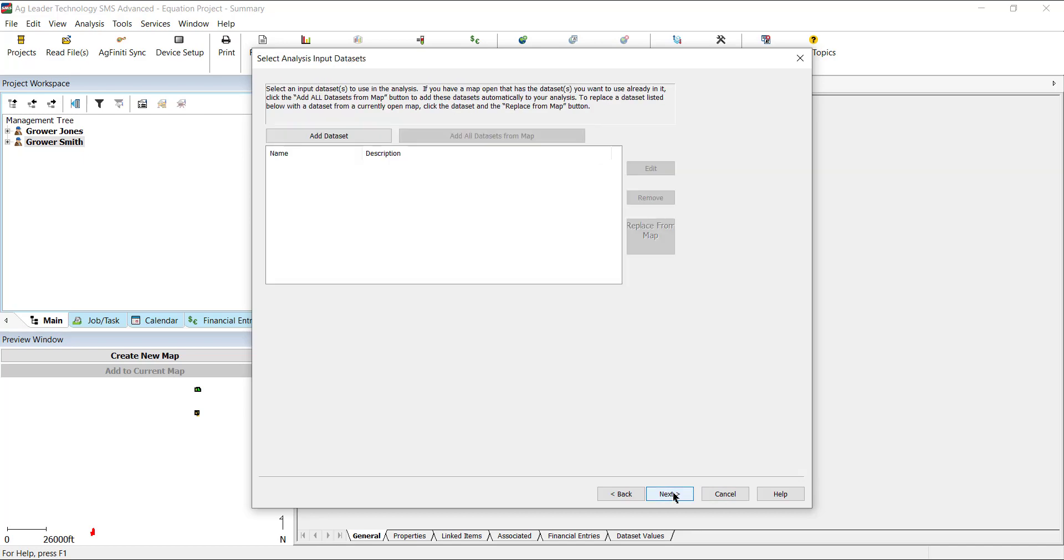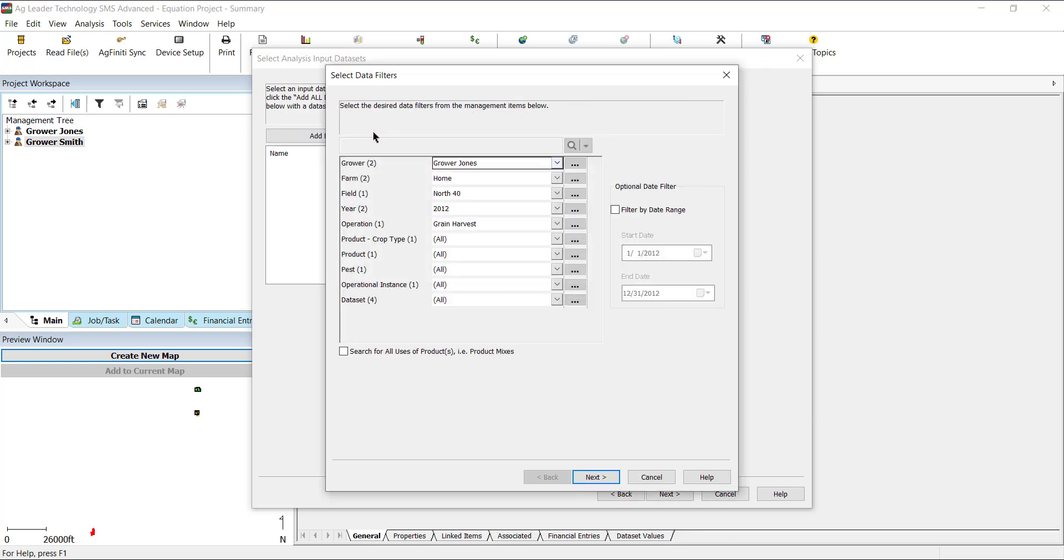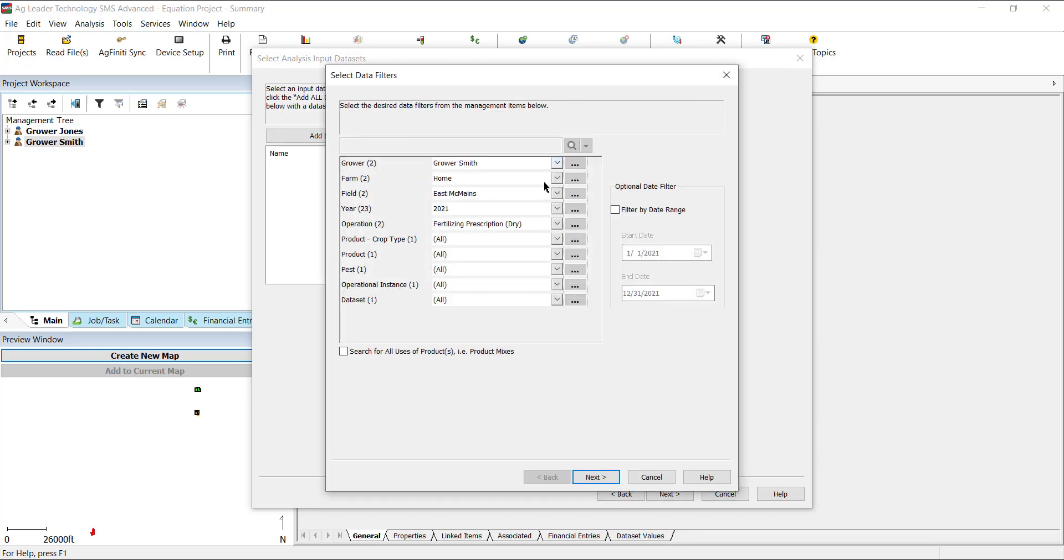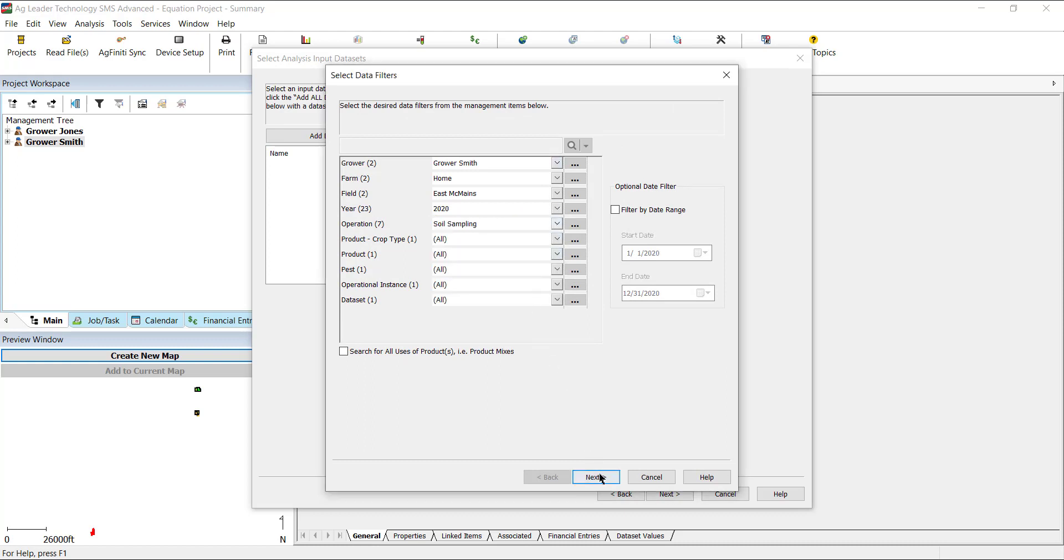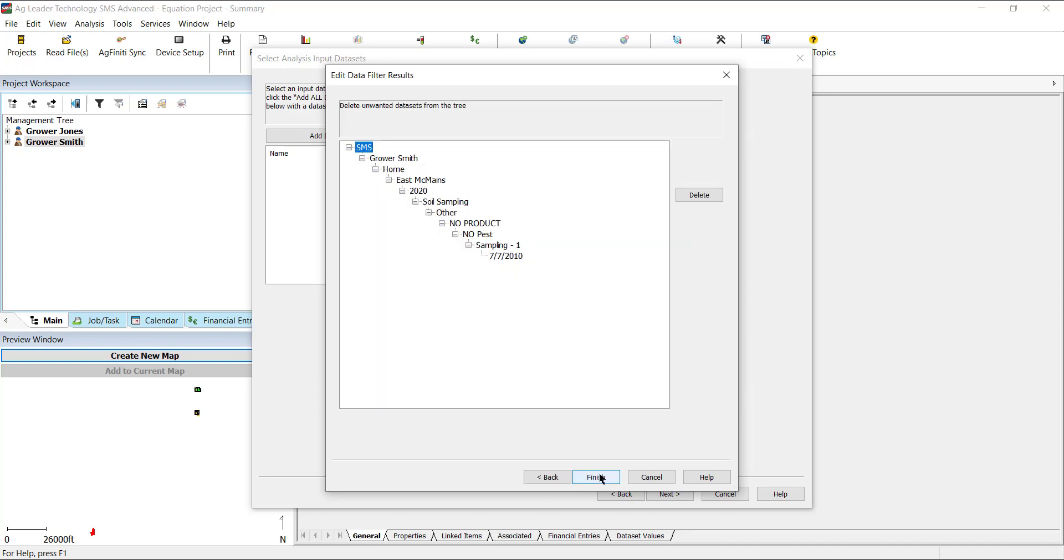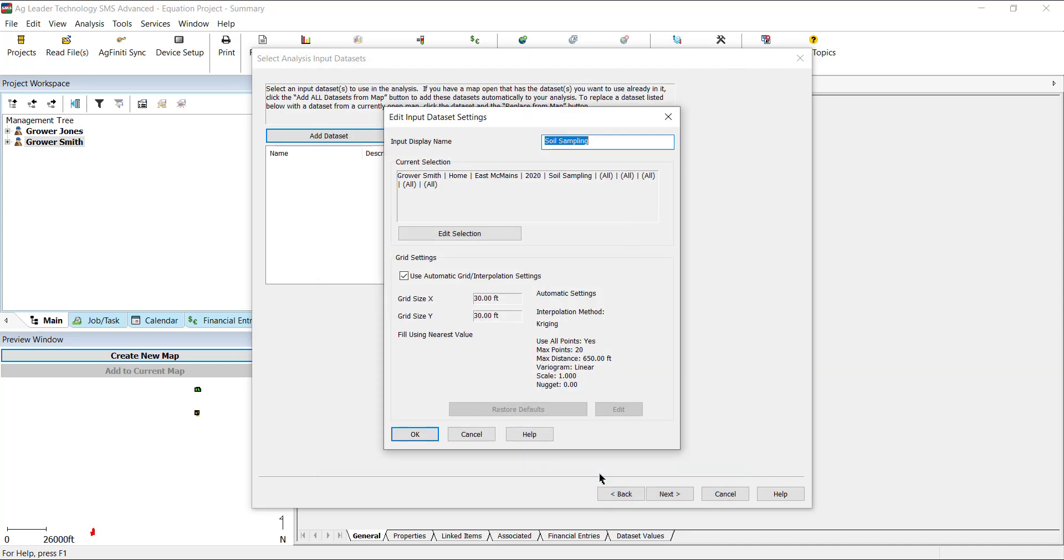On the Analysis Input Datasets window, you will select the data you would like to reference in the equation. In this case, we will be referencing soil sampling data. Click Add Dataset and use the Data Filter to select the data you want to reference. Select Next. This is where you can delete items you don't need referenced. Then, select Finish.